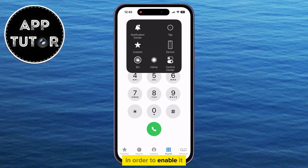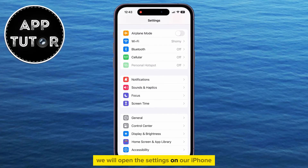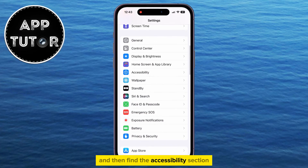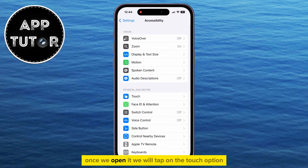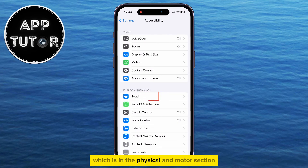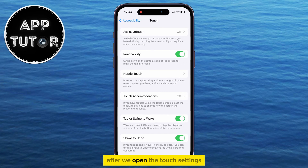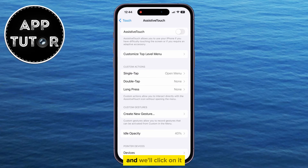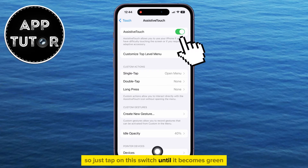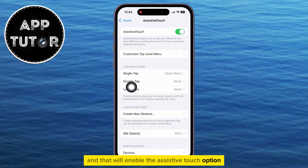In order to enable it, we will open the settings on our iPhone and then find the accessibility section. Once we open it, we will tap on the touch option which is in the physical and motor section. After we open the touch settings, you should see the assistive touch option at the very top of the screen and we'll click on it. It's turned off, so just tap on this switch until it becomes green and that will enable the assistive touch option.